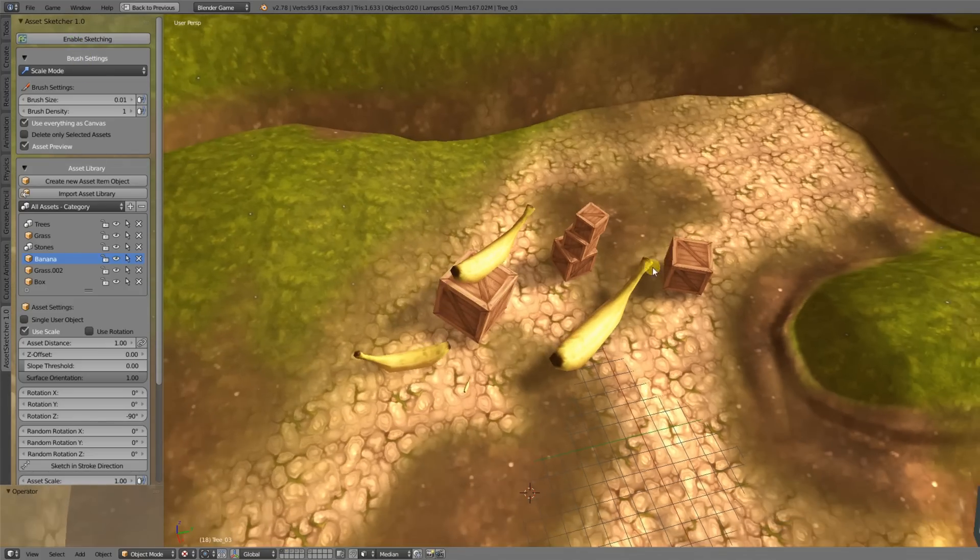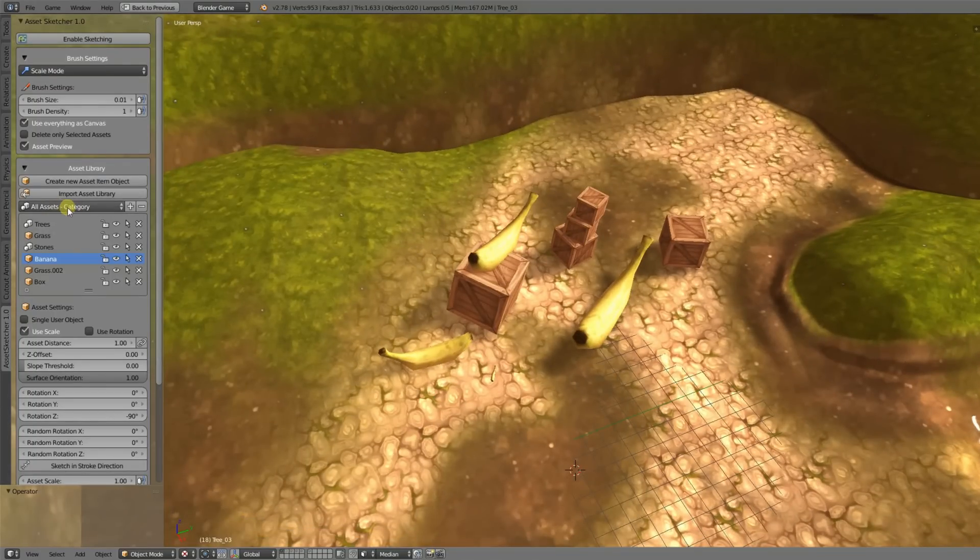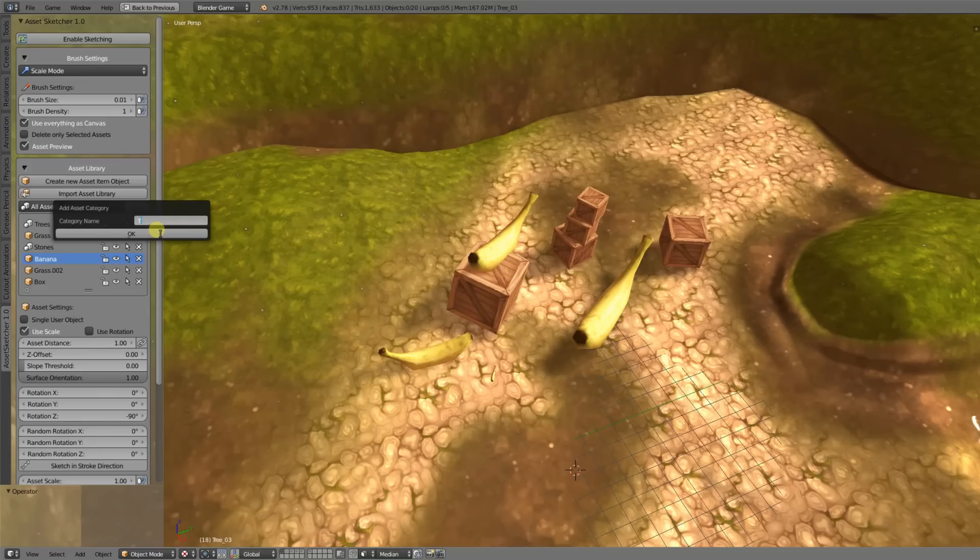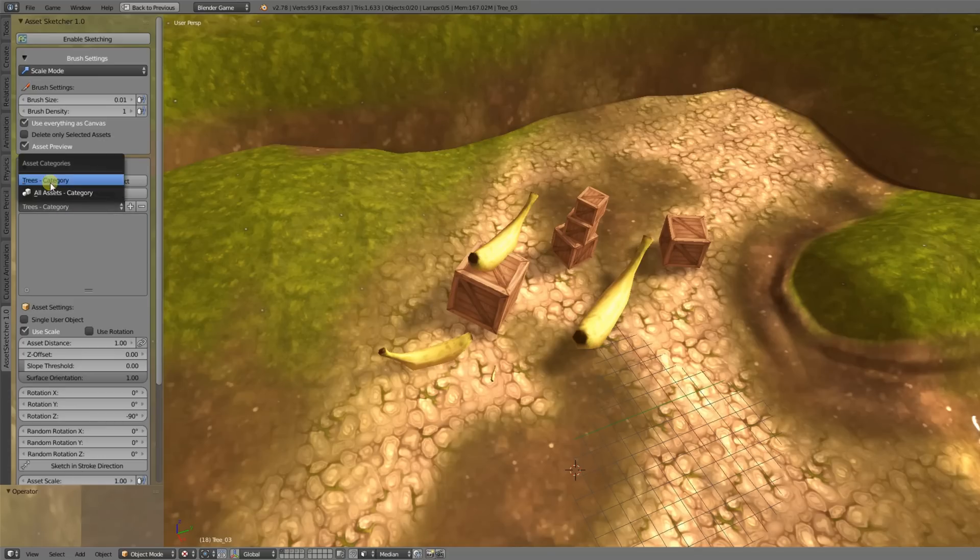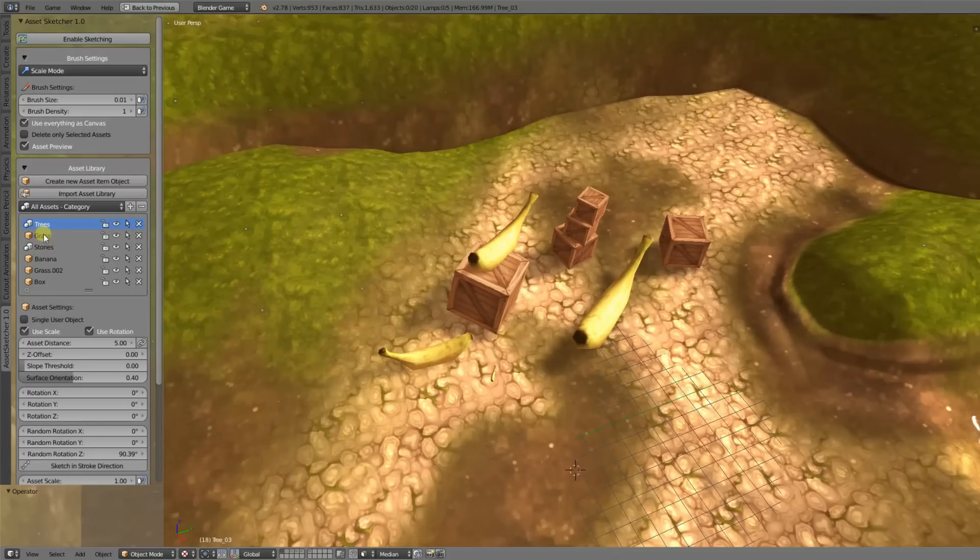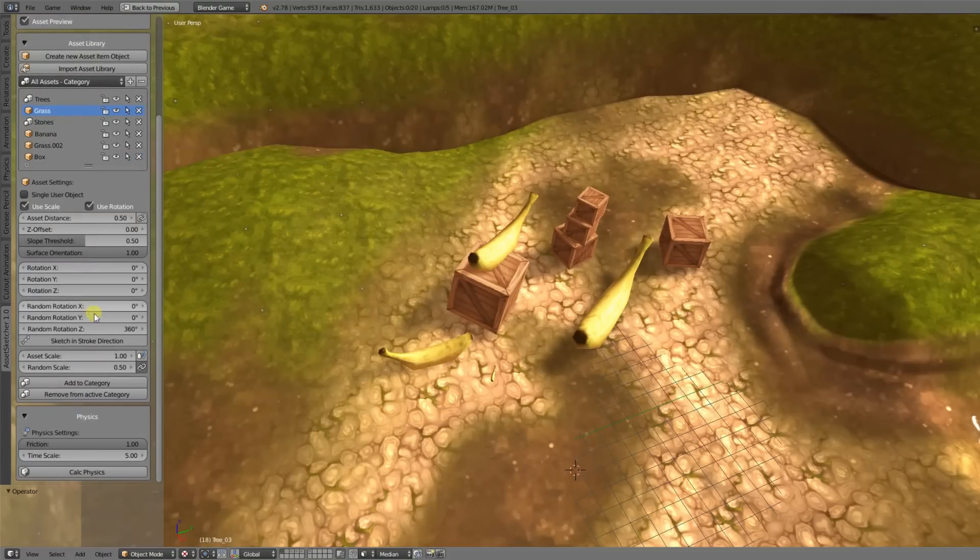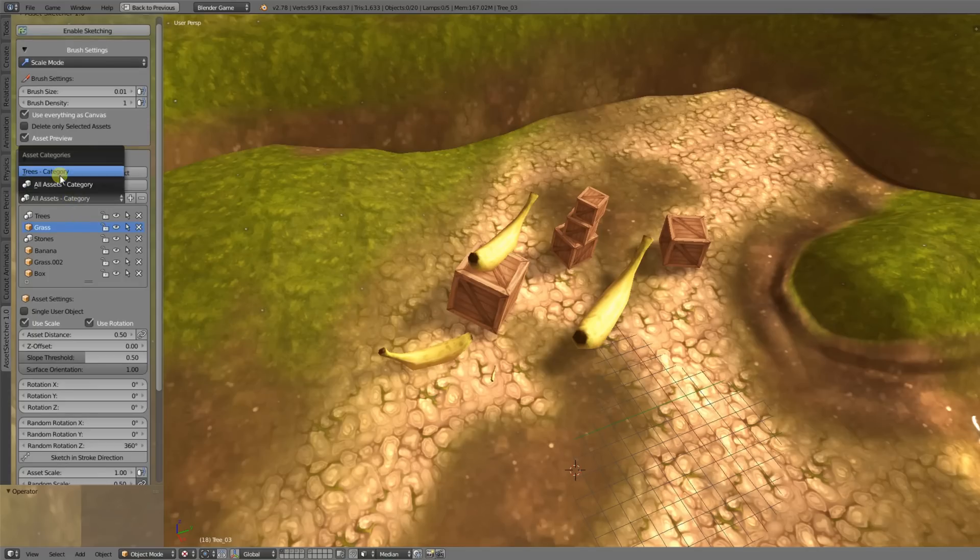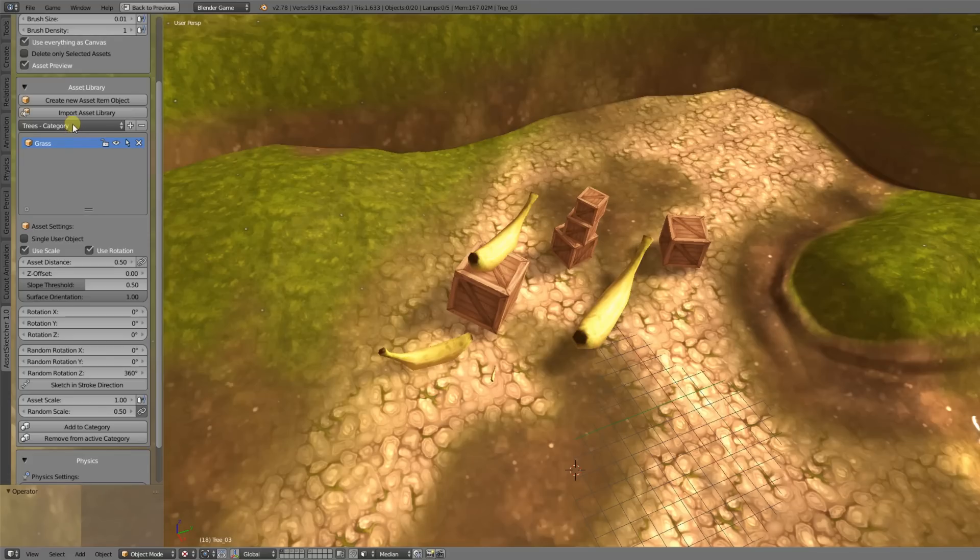The next thing I want to show you are the categories. Right now you are able to create categories. If you want to better organize your asset list here, just create a category which has a name, let's say trees for example. This will create an empty list here. Now go over to all assets, select for example grass, and say you are added to the trees category. Go over to trees and you see that they are displayed here. You can create as many categories as you like.